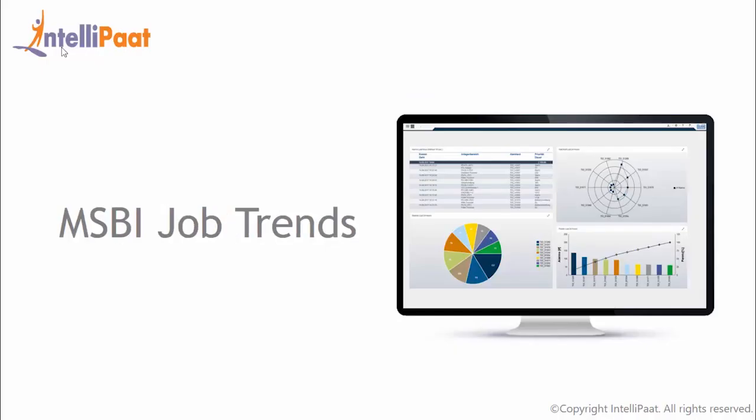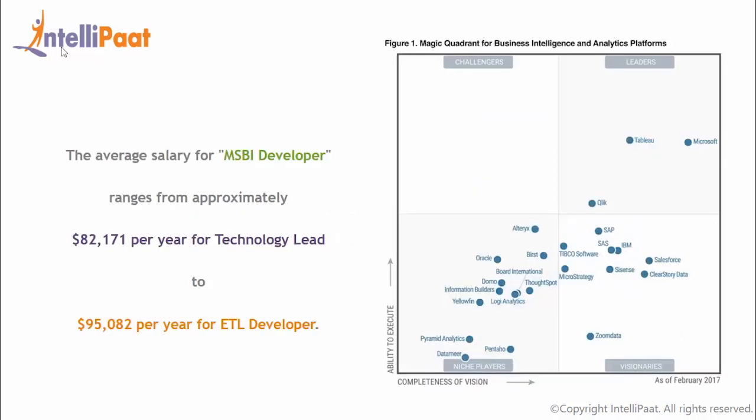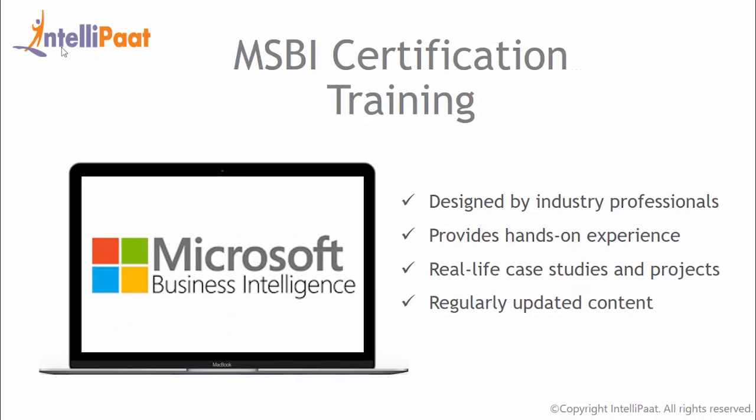Now we'll look at MSBI job trends. In a survey done by Gartner, MSBI ranks at a pretty good position in the BI tools category. And plenty of companies use MSBI. In today's market, companies are looking for suitable candidates who have a complete mastery of MSBI. The average salary for MSBI developer ranges from approximately $82,000 to $95,000. So are you excited about a career in MSBI?